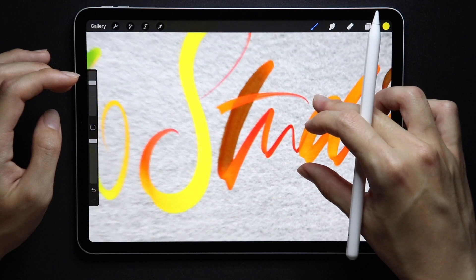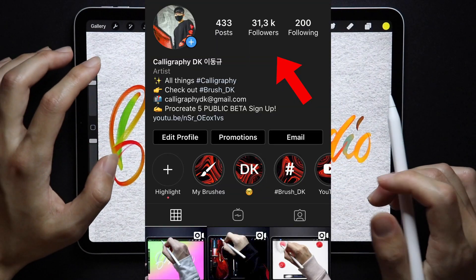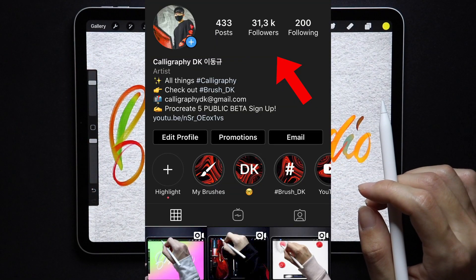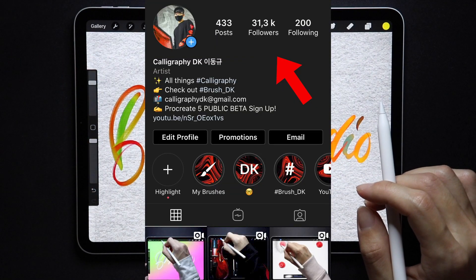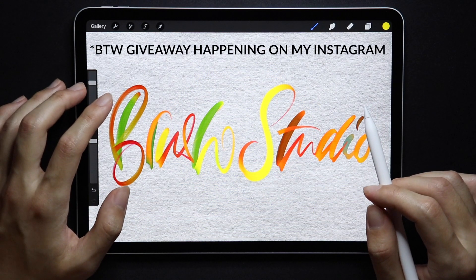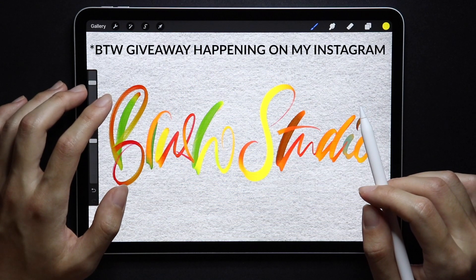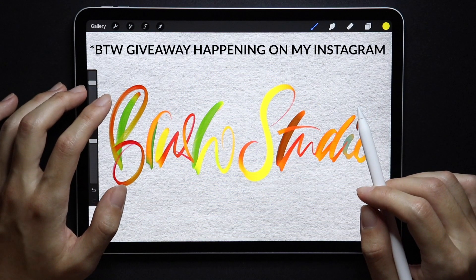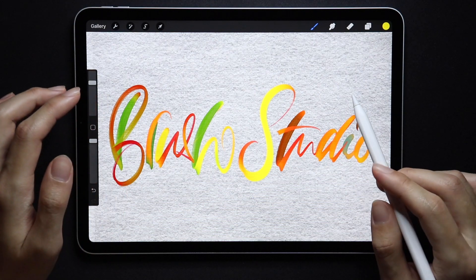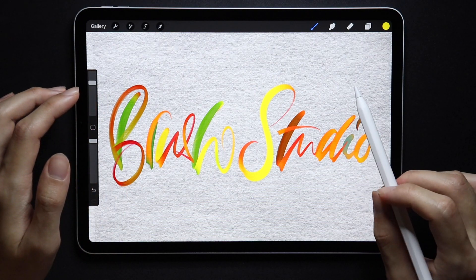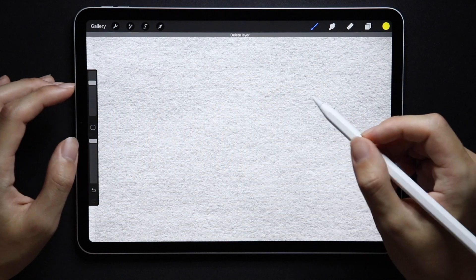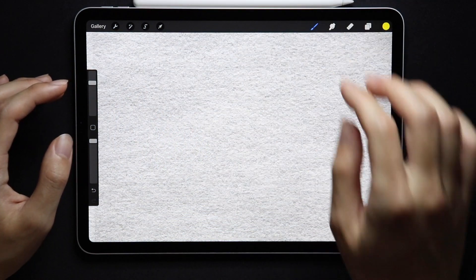By the way, thank you so much for 30,000 — I appreciate you and I guess this makes for a great birthday present. Feel free to check out my other videos related to Procreate 5 and let me know in the comments which feature you're most excited for. Thanks so much for watching and I will see you guys in the next one.